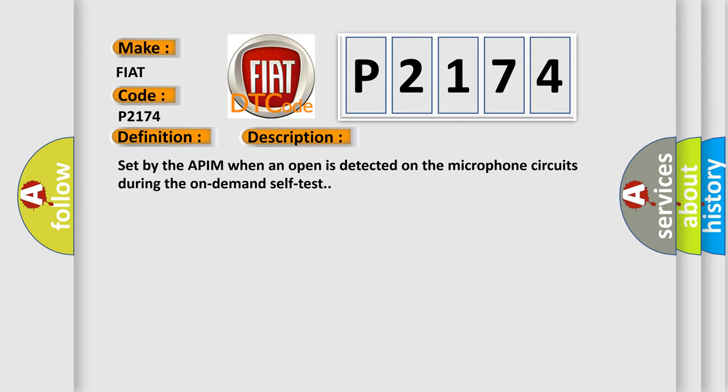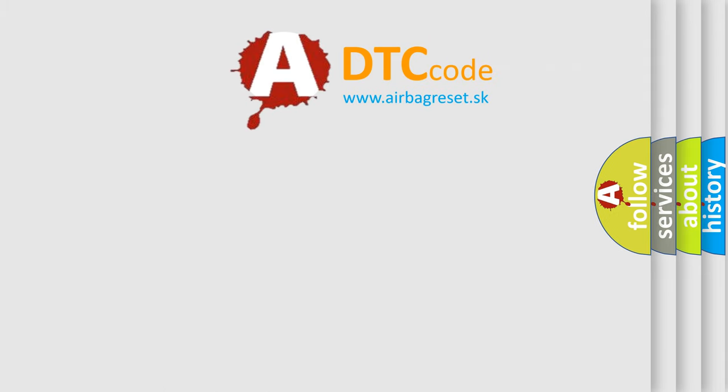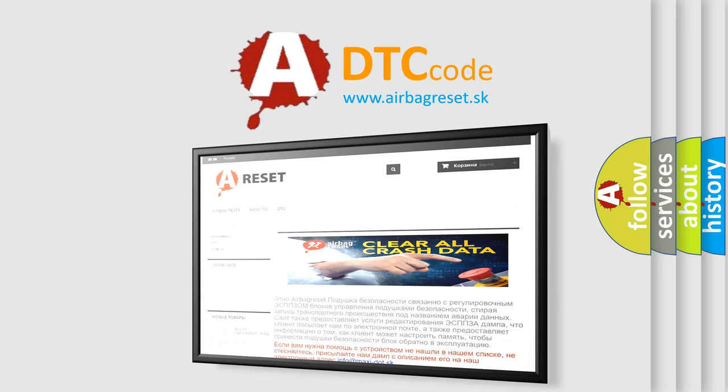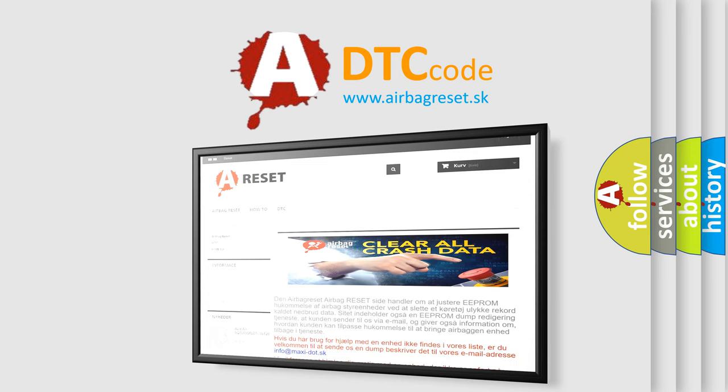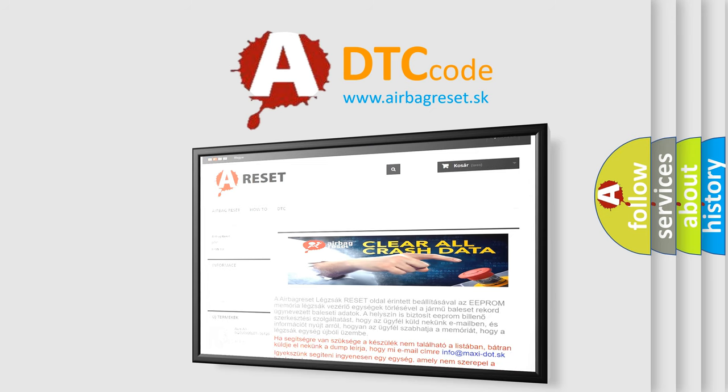The airbag reset website aims to provide information in 52 languages. Thank you for your attention and stay tuned for the next video.